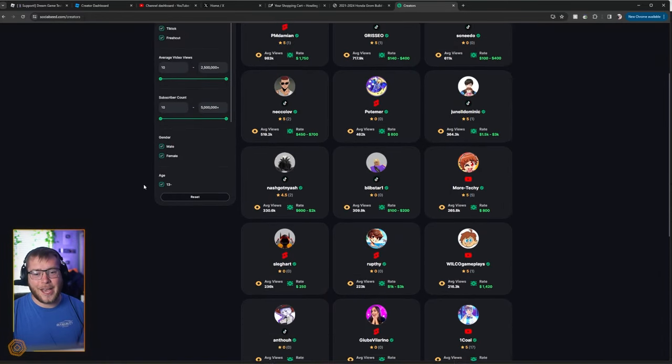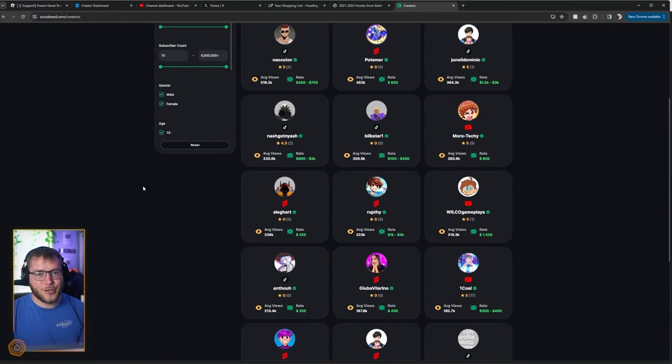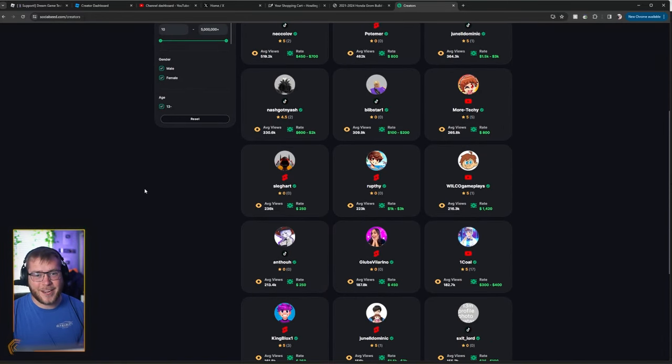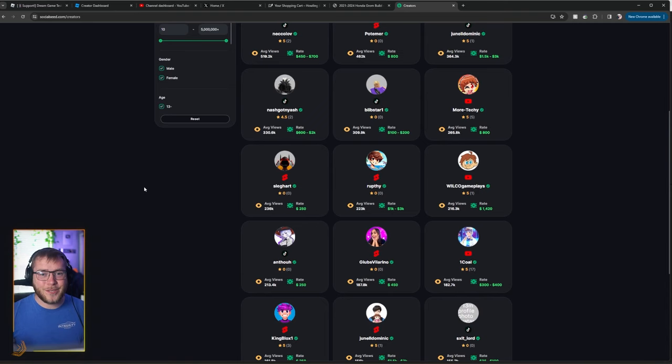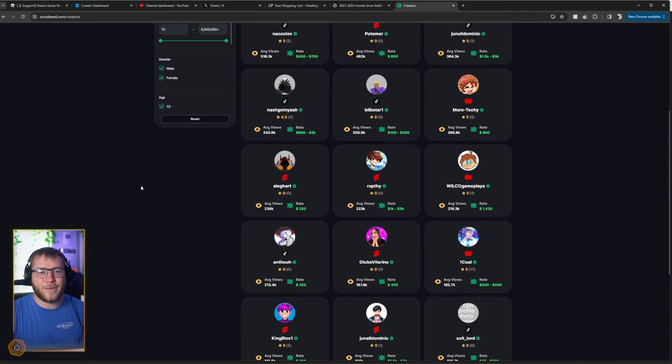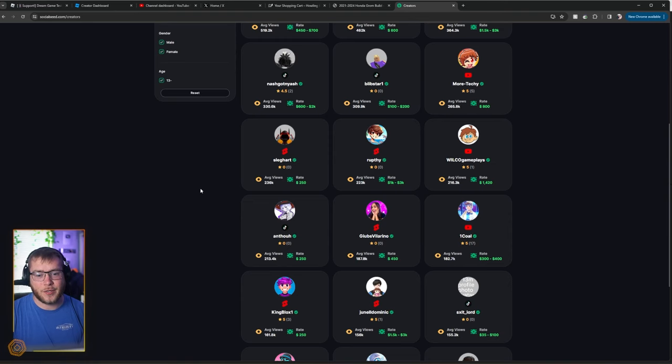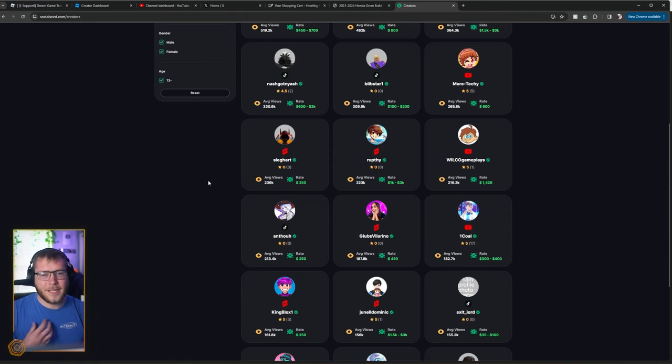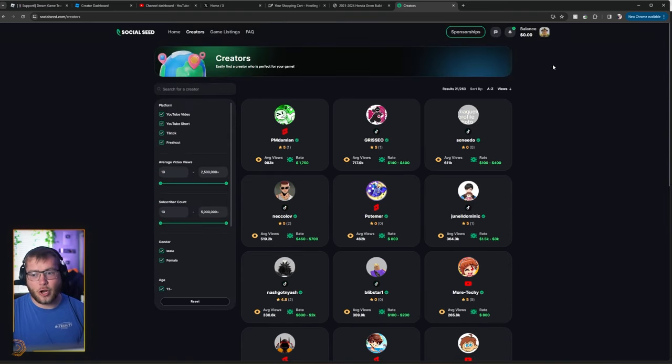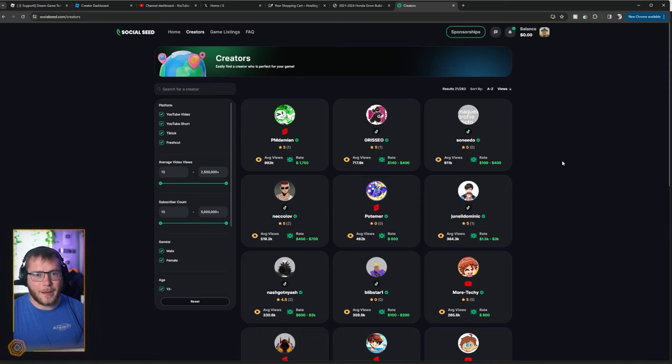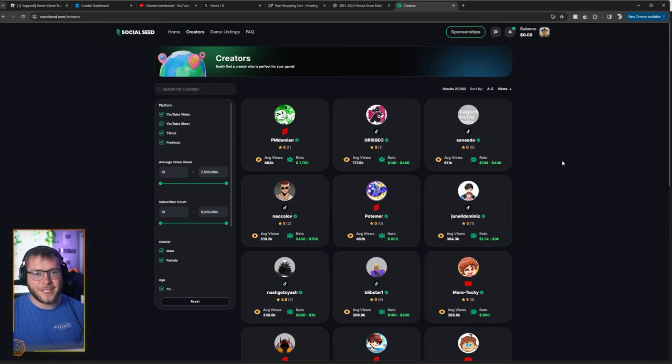It helps the YouTuber earn a little bit of extra money and helps the developer get direct access to that YouTuber. It's a lot easier for me to see a message on this getting maybe one or two messages a week rather than thousands a day on Discord.